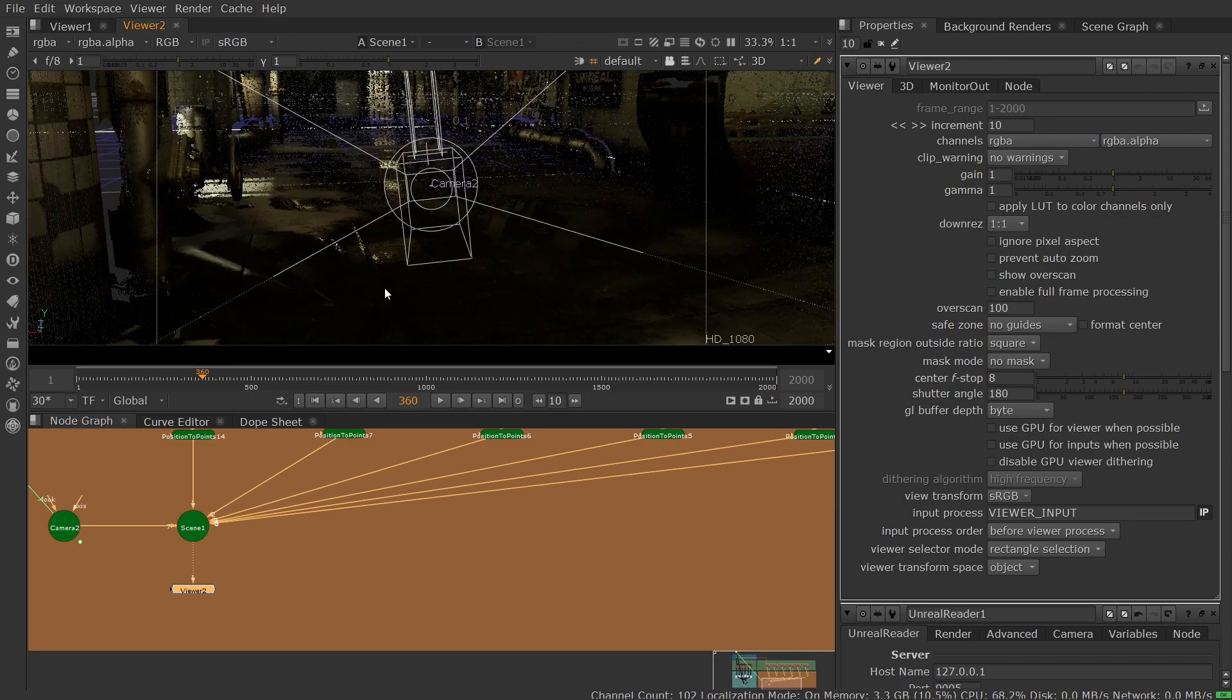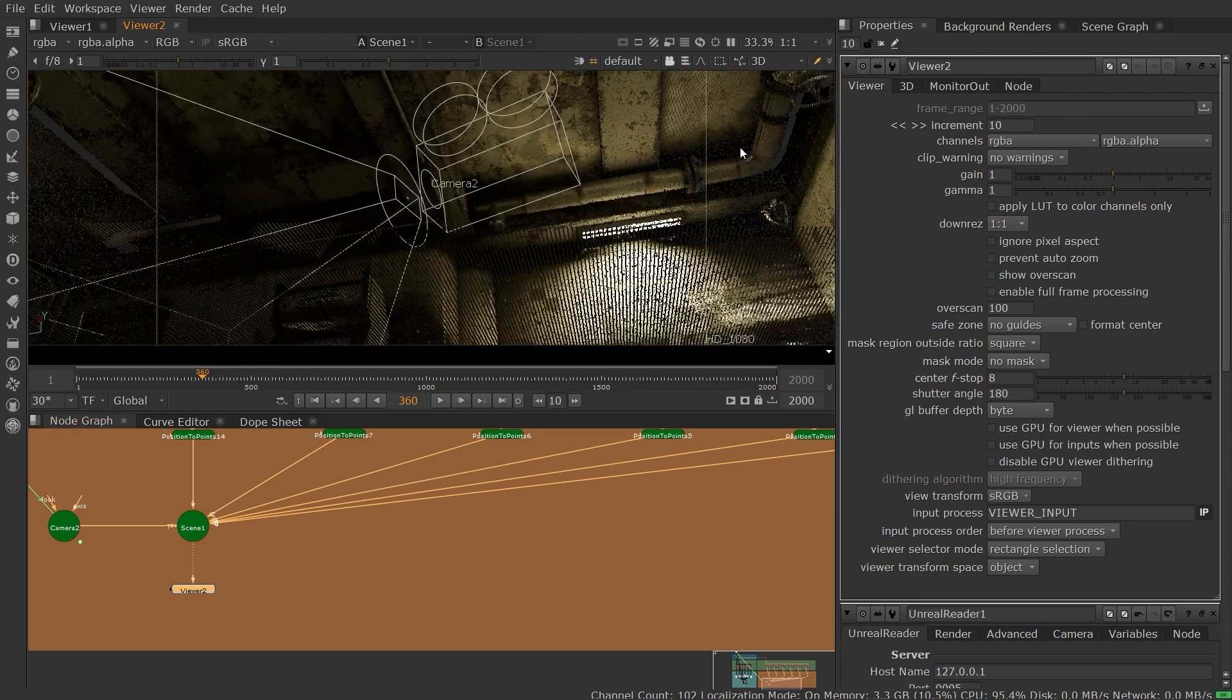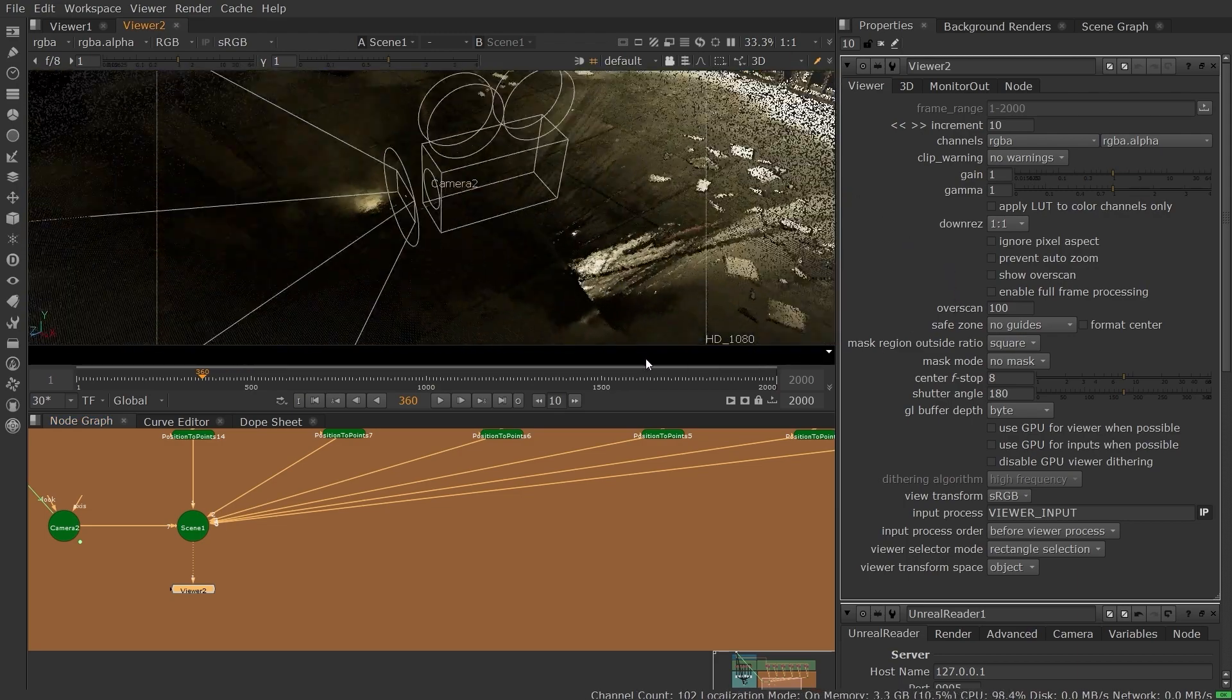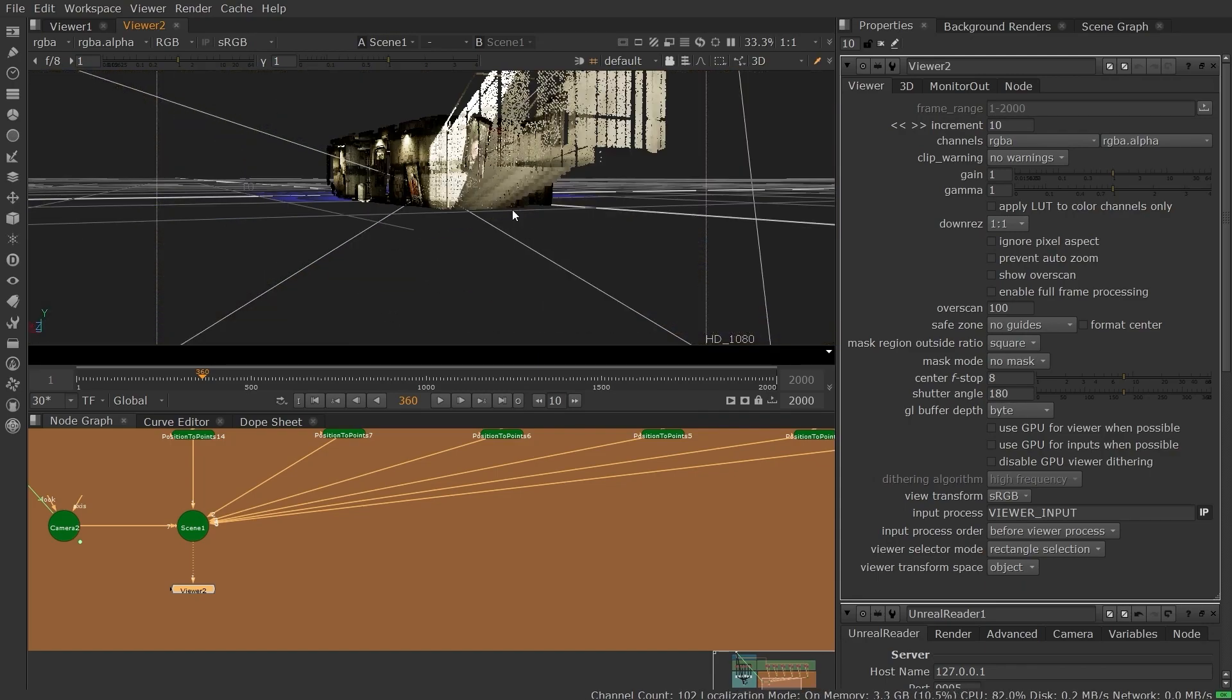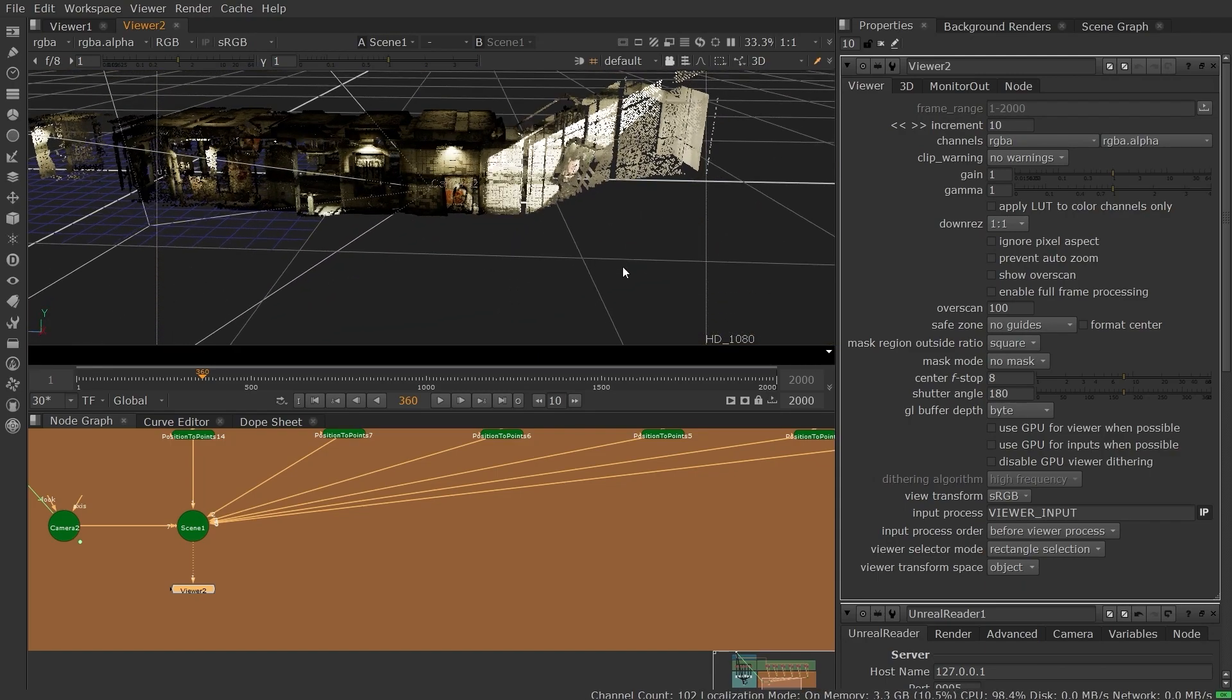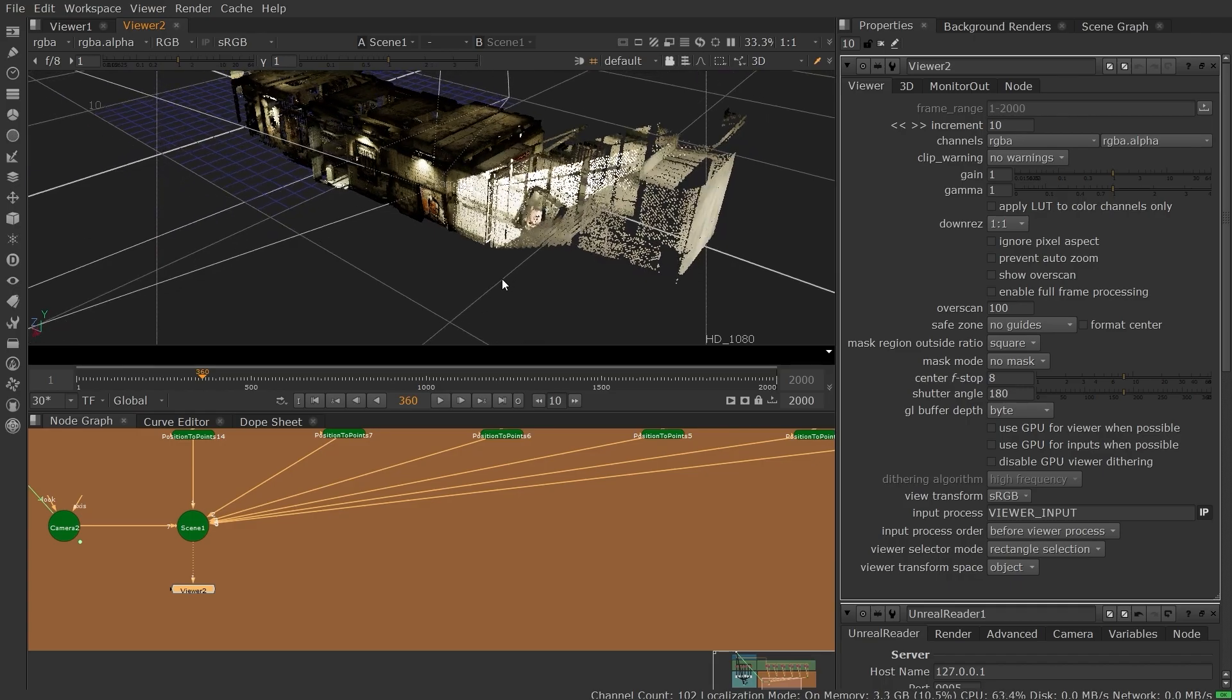Unreal Reader in Nuke 14 accelerates the pipeline for getting image data from Unreal into Nuke X, enabling you to combine the speed and efficiency of real-time rendering with the flexibility and fine-grade control available in Nuke's node graph.